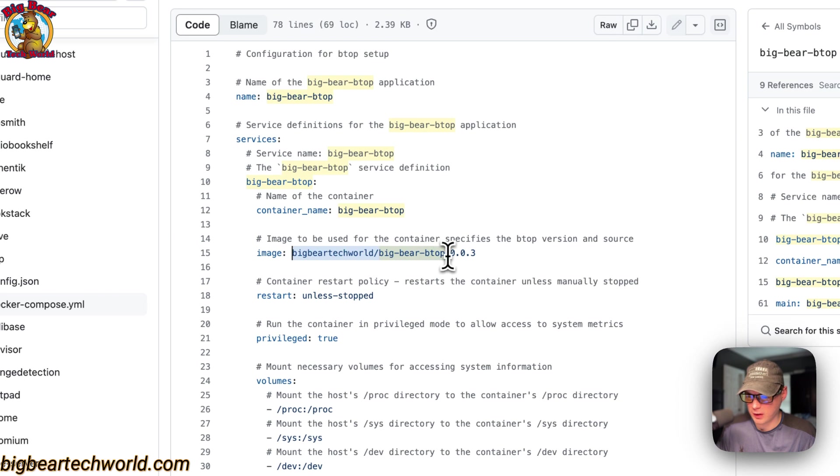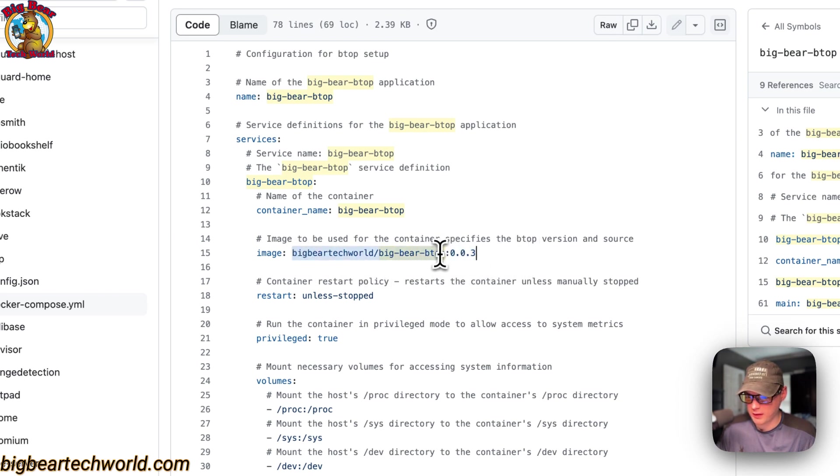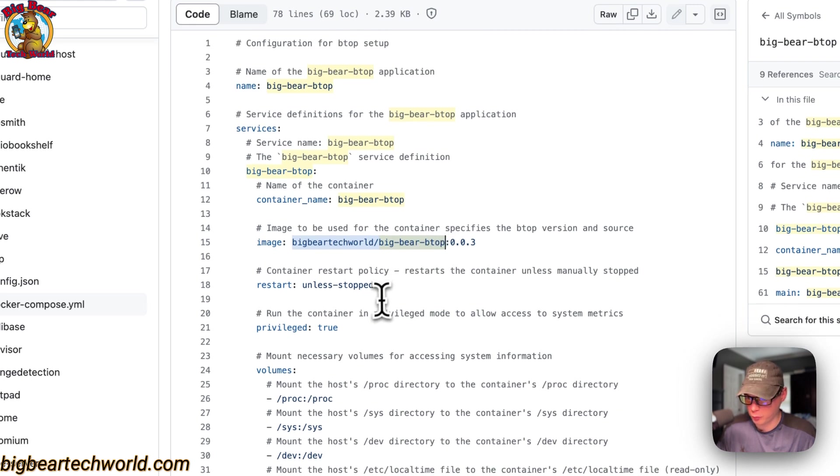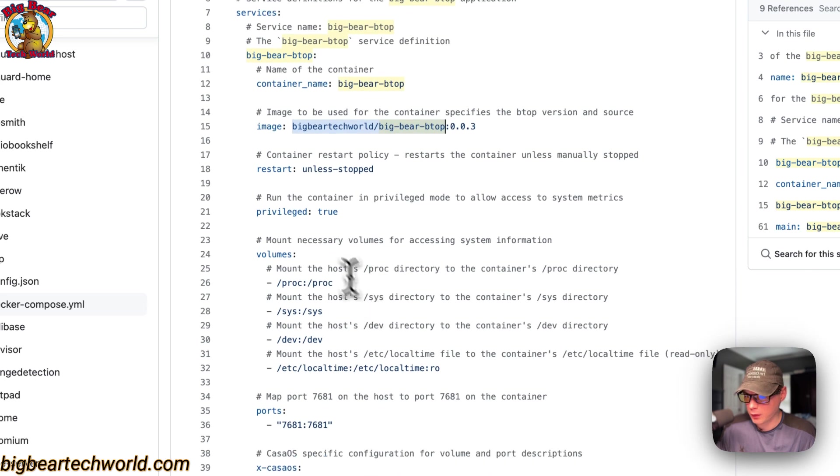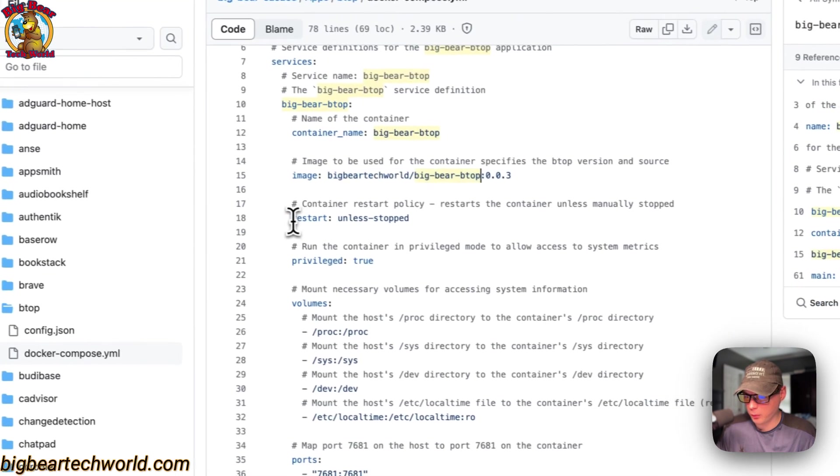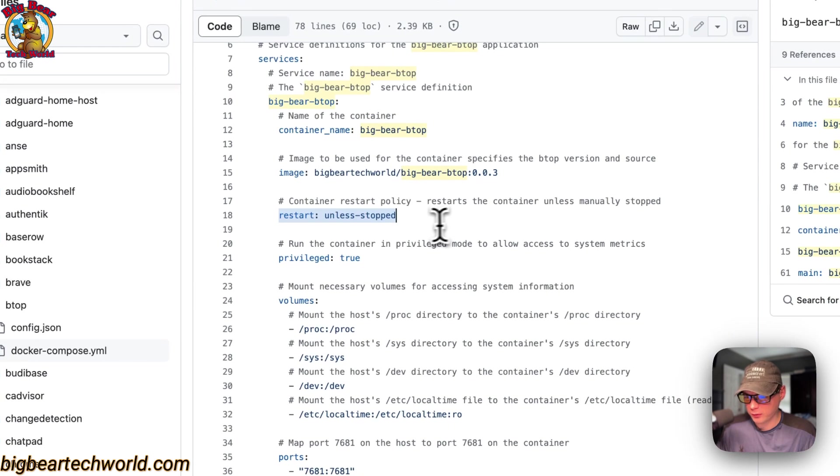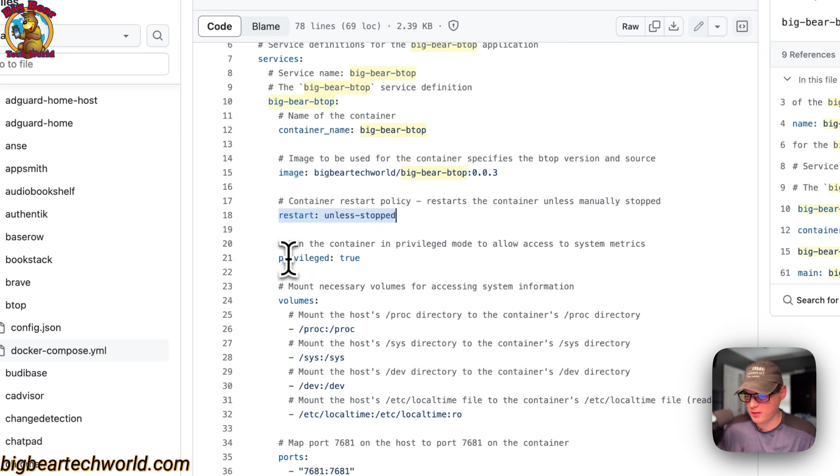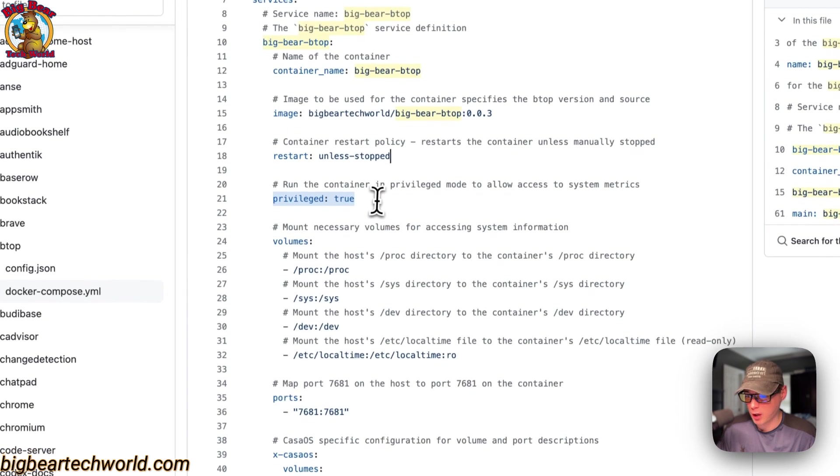The image is coming off of Docker by default because there's no URL before this. This is the Docker image, this is the Docker image tag. This is one of my images, so you can look at the image on GitHub. It's open source. Restart unless-stopped means if you stop it for any reason it will not try to restart, but if it fails for any other reason then it'll try to restart.